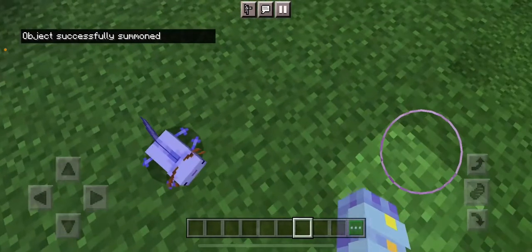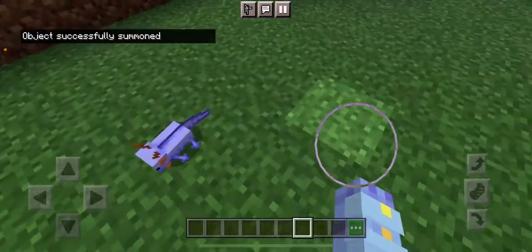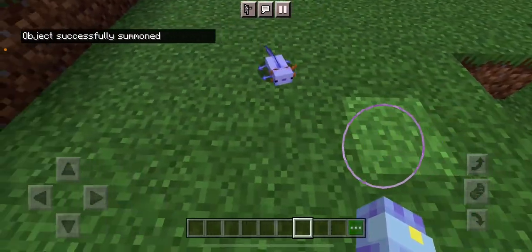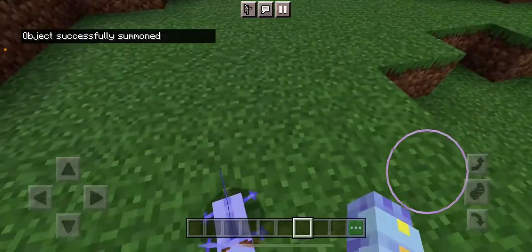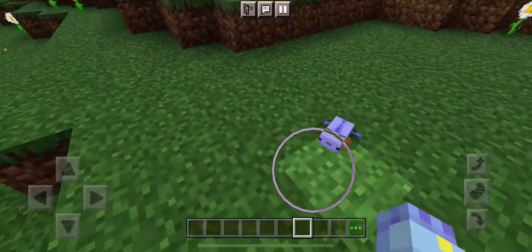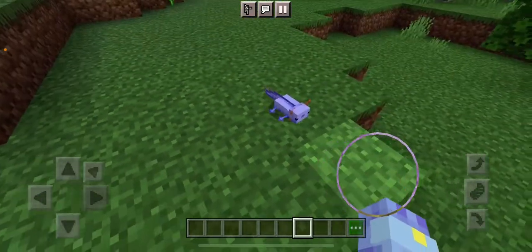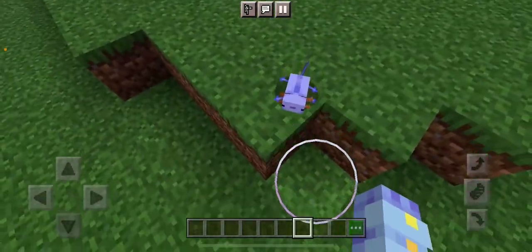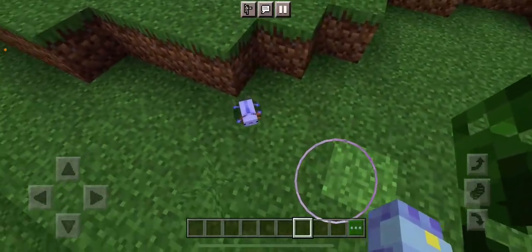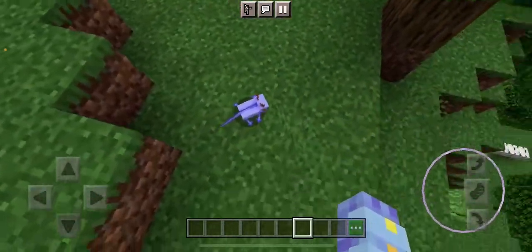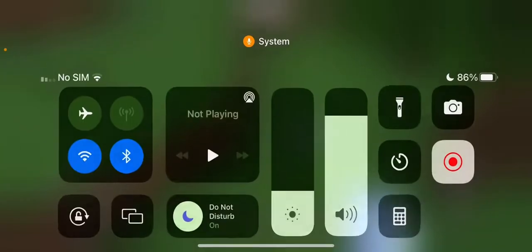And there you go, you got your own baby blue axolotl. This only works on Bedrock Edition, so Java players, sorry, this doesn't work — but I'm sure you've got other commands to put blue axolotls in. And that's it!